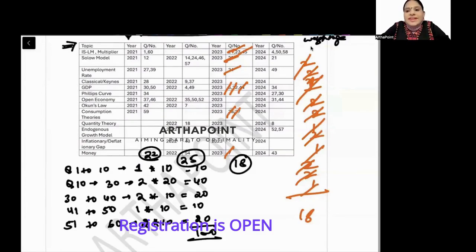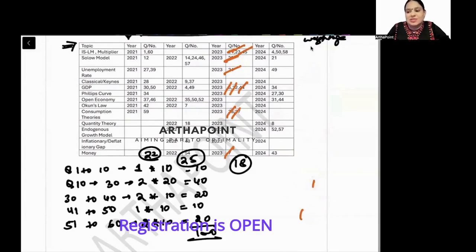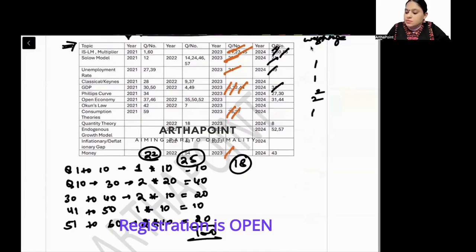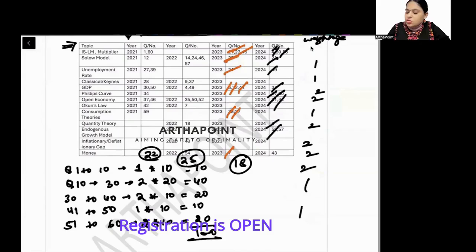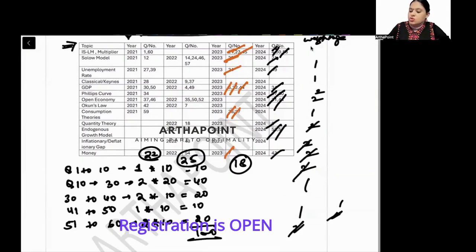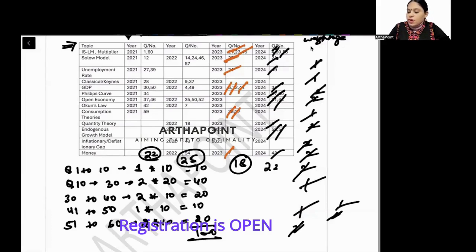For the 2024 paper: one, one, one, two, two, two, one, two, two, one, one, one, two, two, and one — totaling 22 marks.